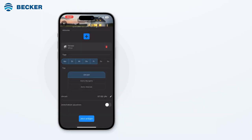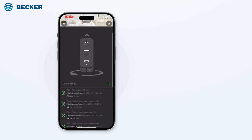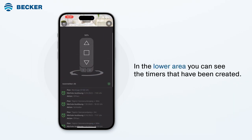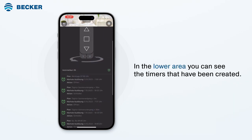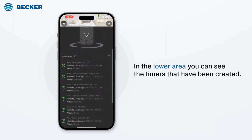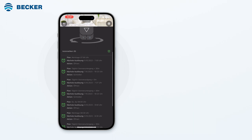Press Create Now to save the timer. You can now see the created timers at the bottom of the screen. For example, you can see when the respective timer will trigger next.